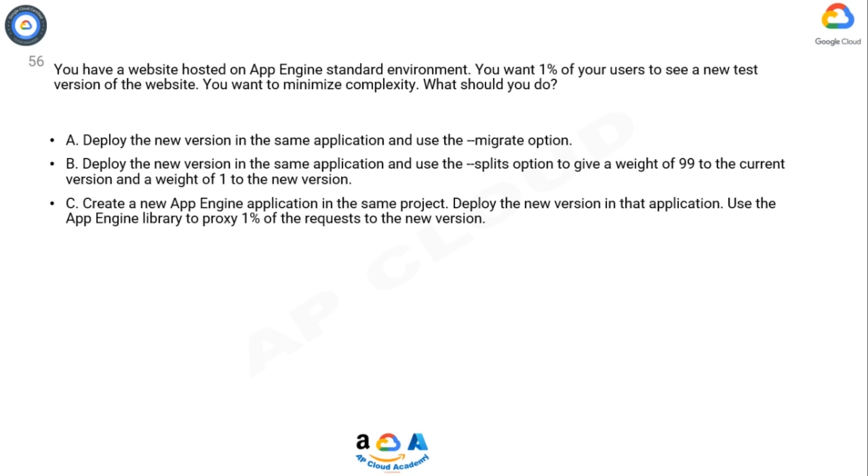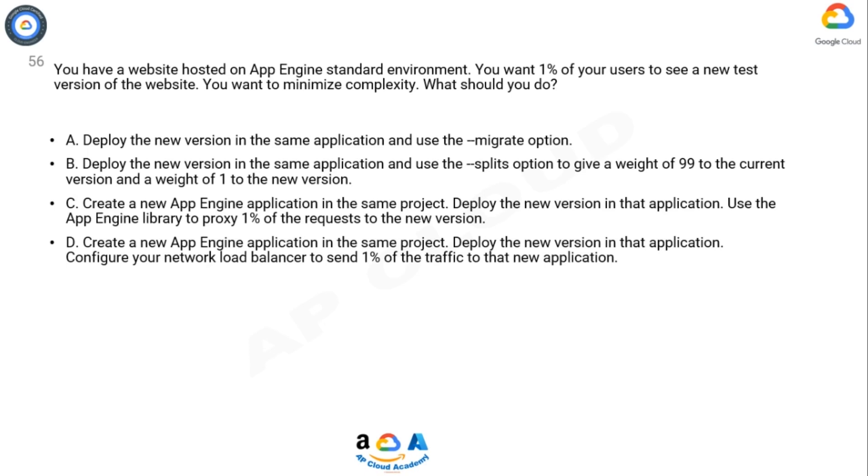Option C: Create a new App Engine application in the same project. Deploy the new version in that application. Use the App Engine library to proxy 1% of the requests to the new version.